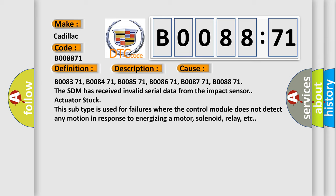The SDM has received invalid serial data from the impact sensor. Actuator stuck - this subtype is used for failures where the control module does not detect any motion in response to energizing a motor, solenoid, relay, etc.